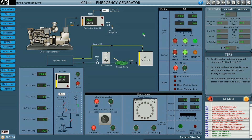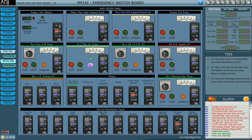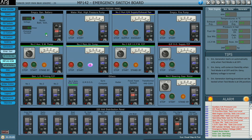Now we'll see the various emergency loads connected to our emergency generator and emergency switchboard. The first one is the emergency generator battery — there is a breaker which keeps the battery charged by trickle charge method all the time. The next is the water mist high-pressure pump to fight fire, so we keep this breaker on.